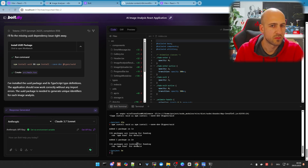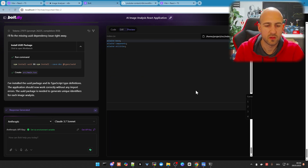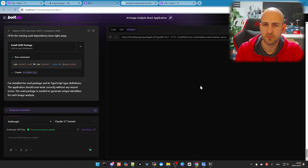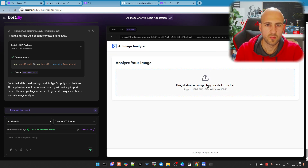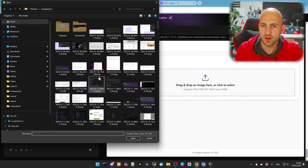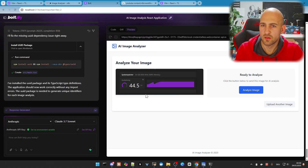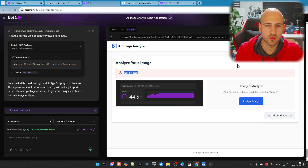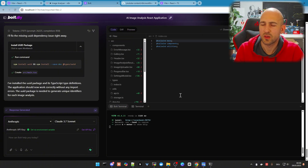Now it's done. Let's start it again. The application is working — we got an AI Image Analyzer with a drag-and-drop field. Let's check it out. That's working. Now click 'Analyze Image' — we got a 'Failed to Fetch' error because in the web container we don't have access to other local instances. We need to sync this out to get it working.